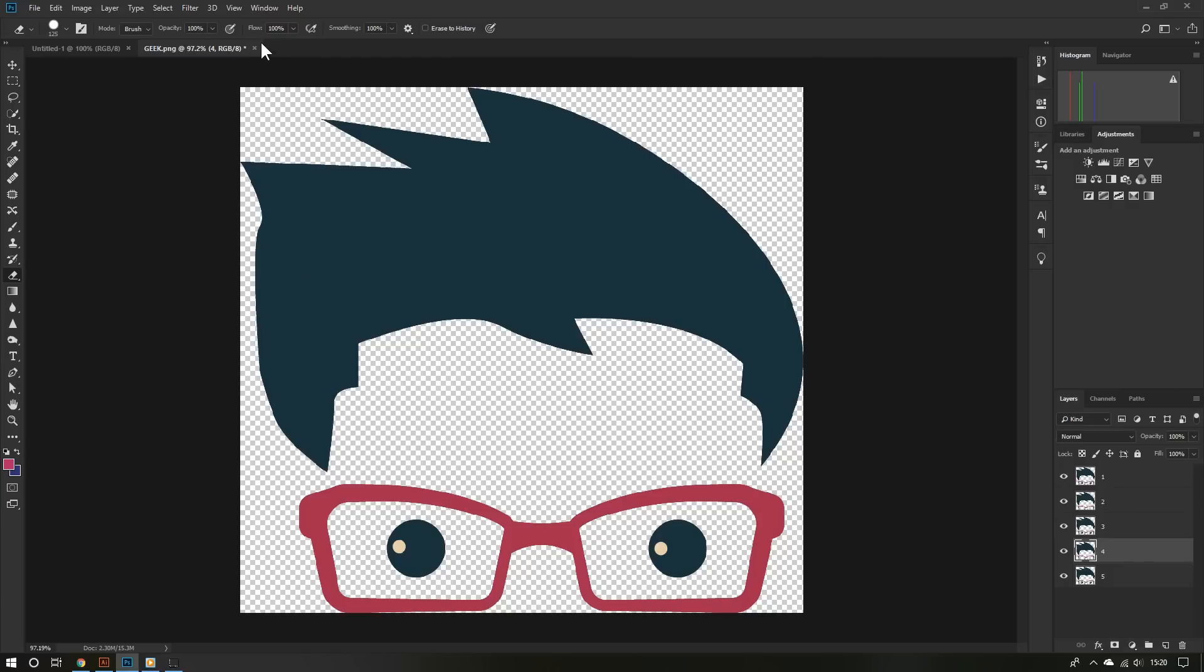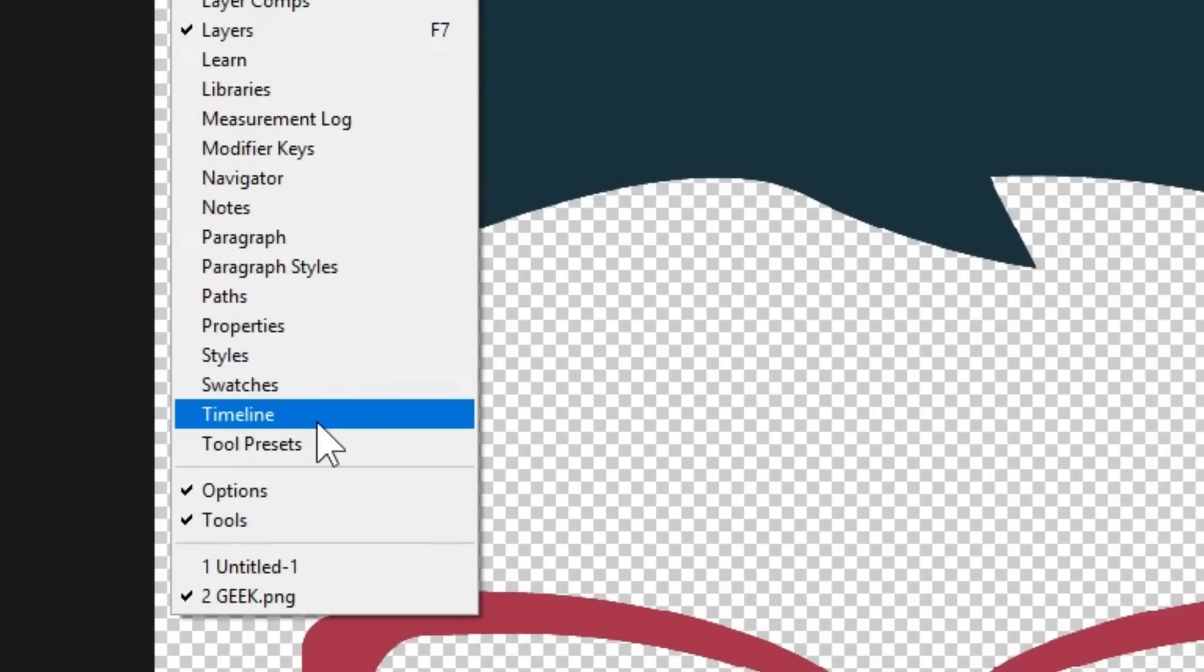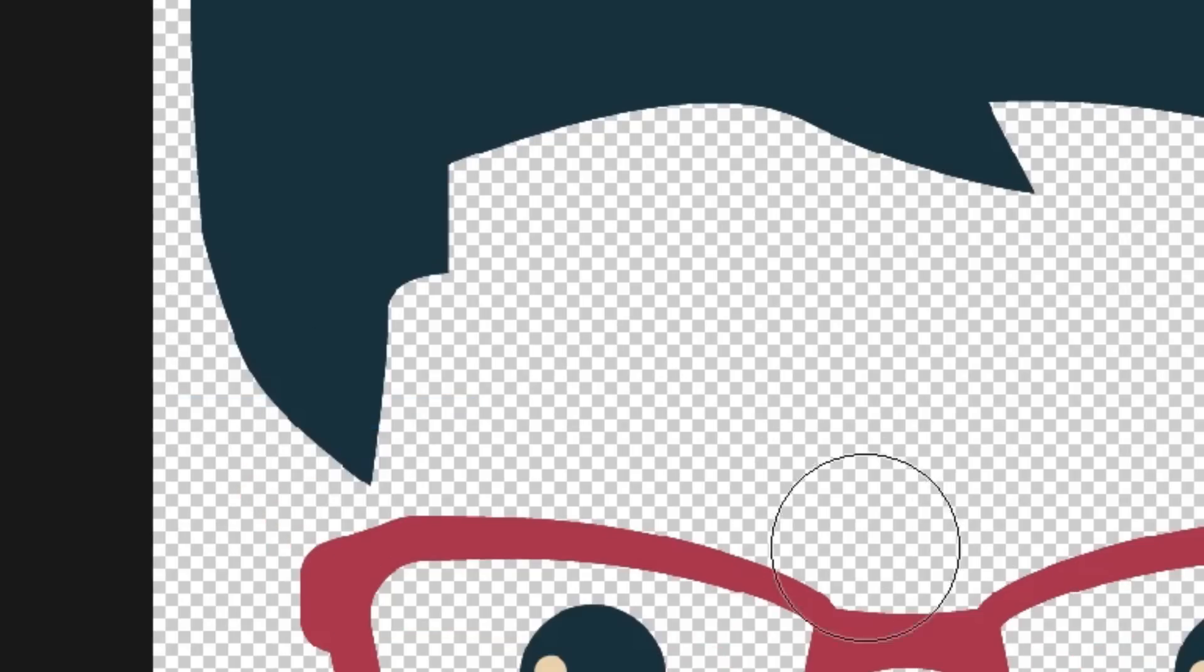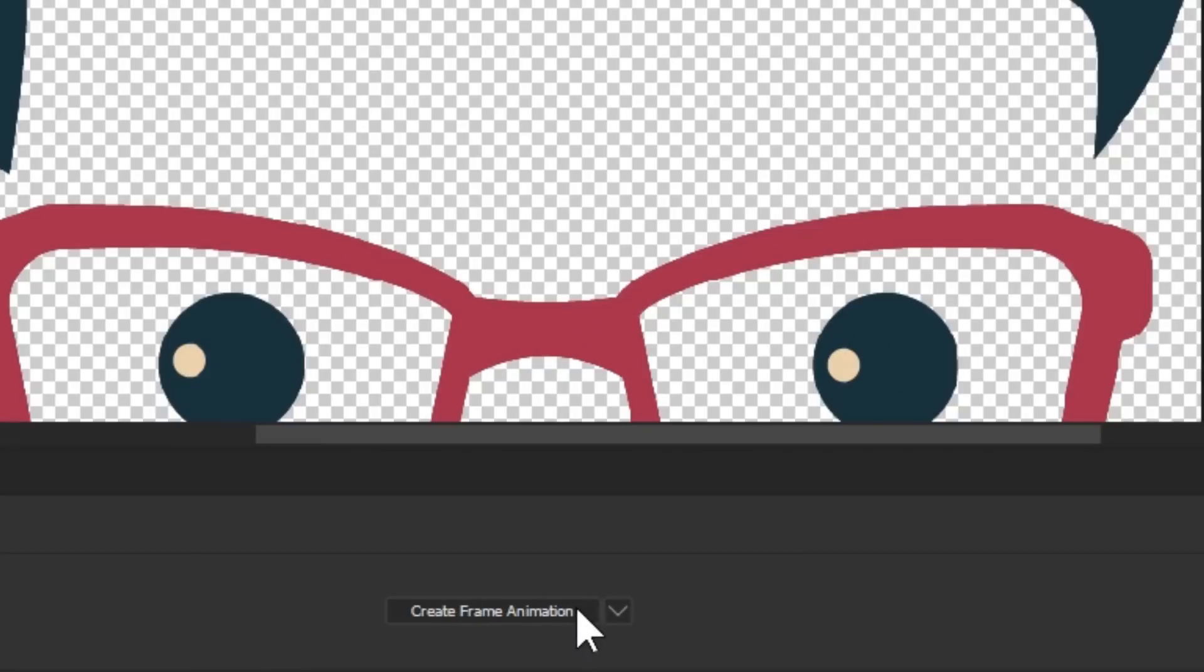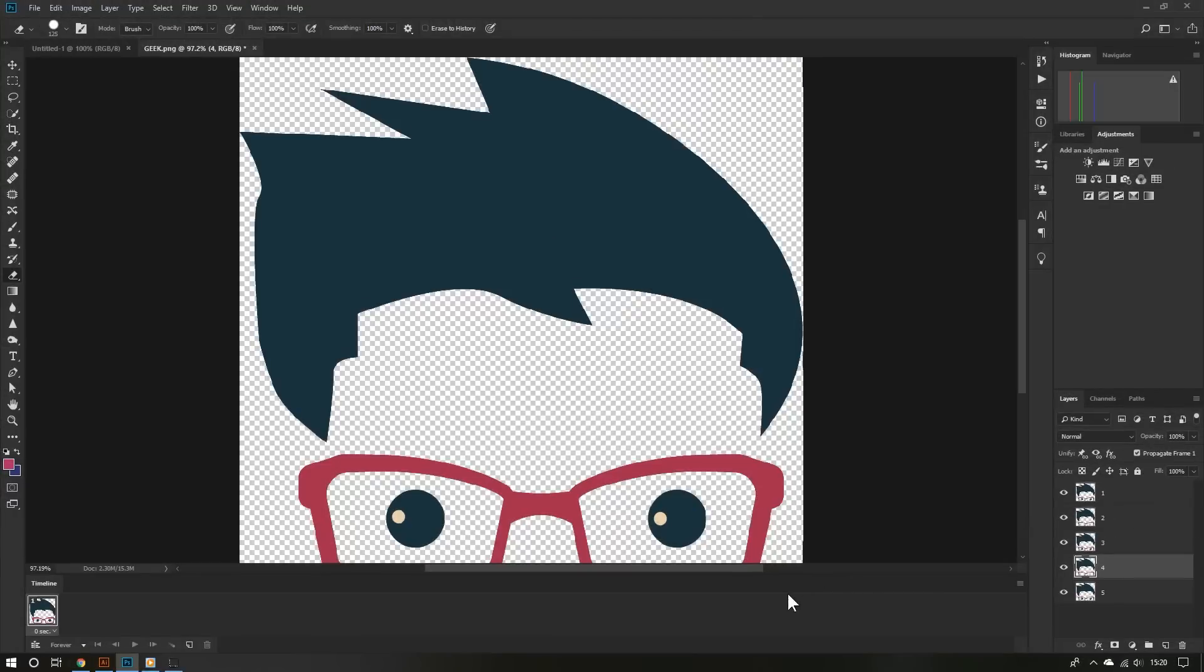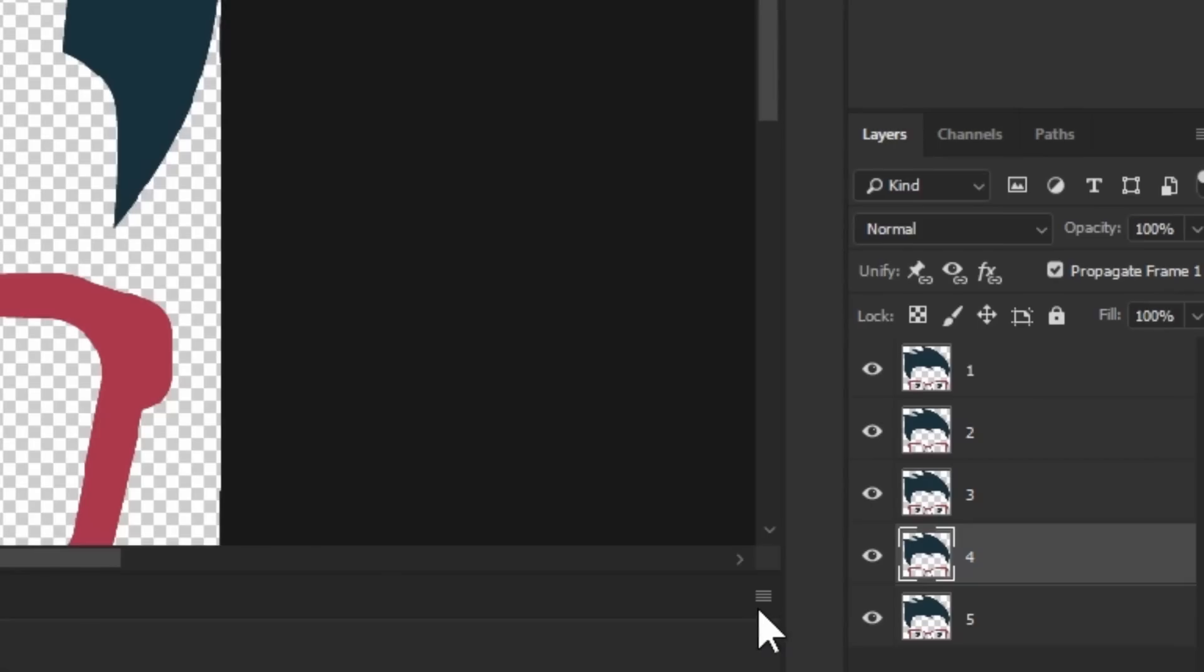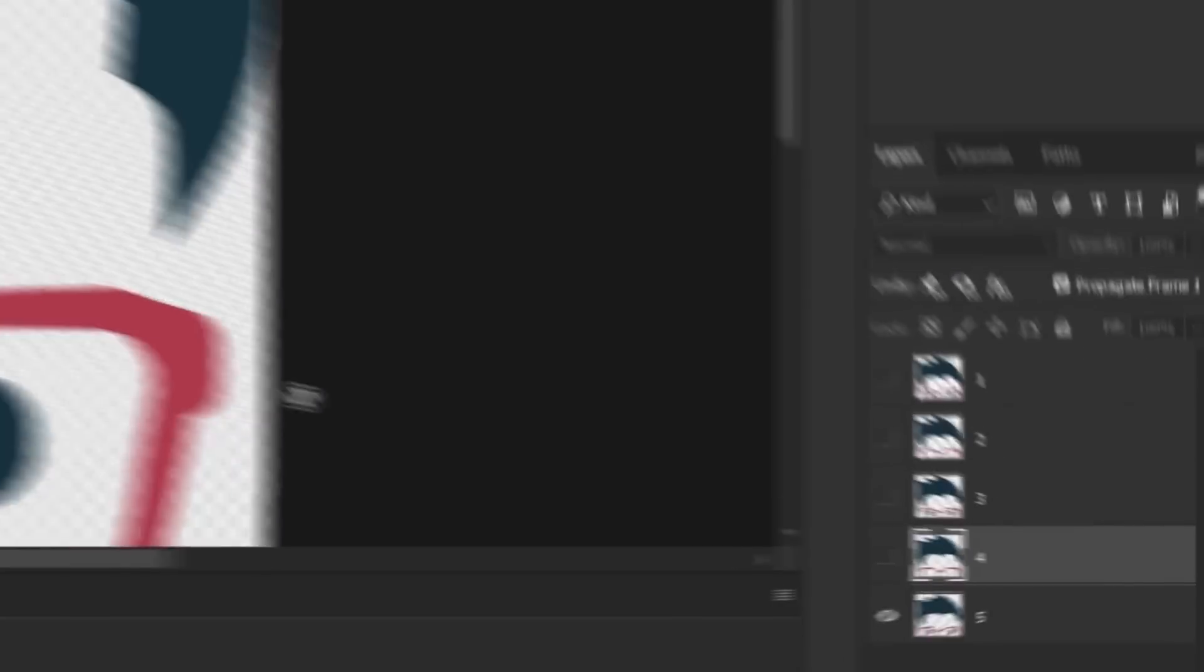Go on top and click Window, then click Timeline. Once you do this, you'll see a new section on the bottom. Go to the bottom and click Create Frame Animation. Then go to the right, click this menu icon, and click Make Frames from Layers.